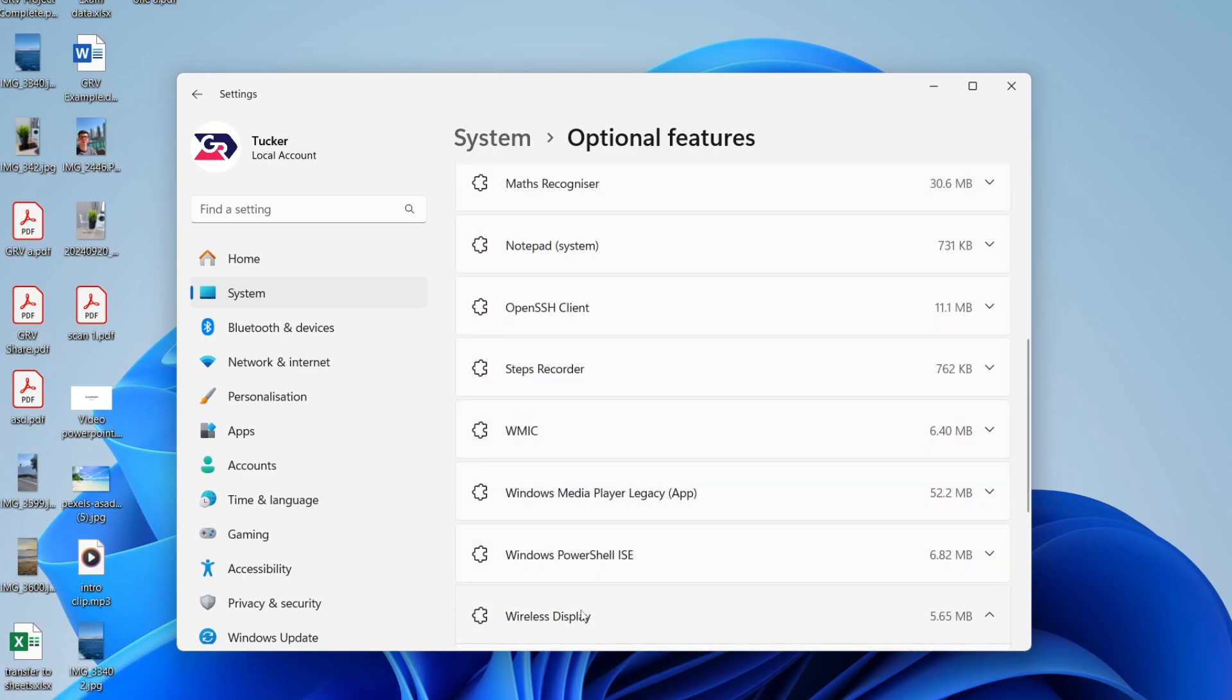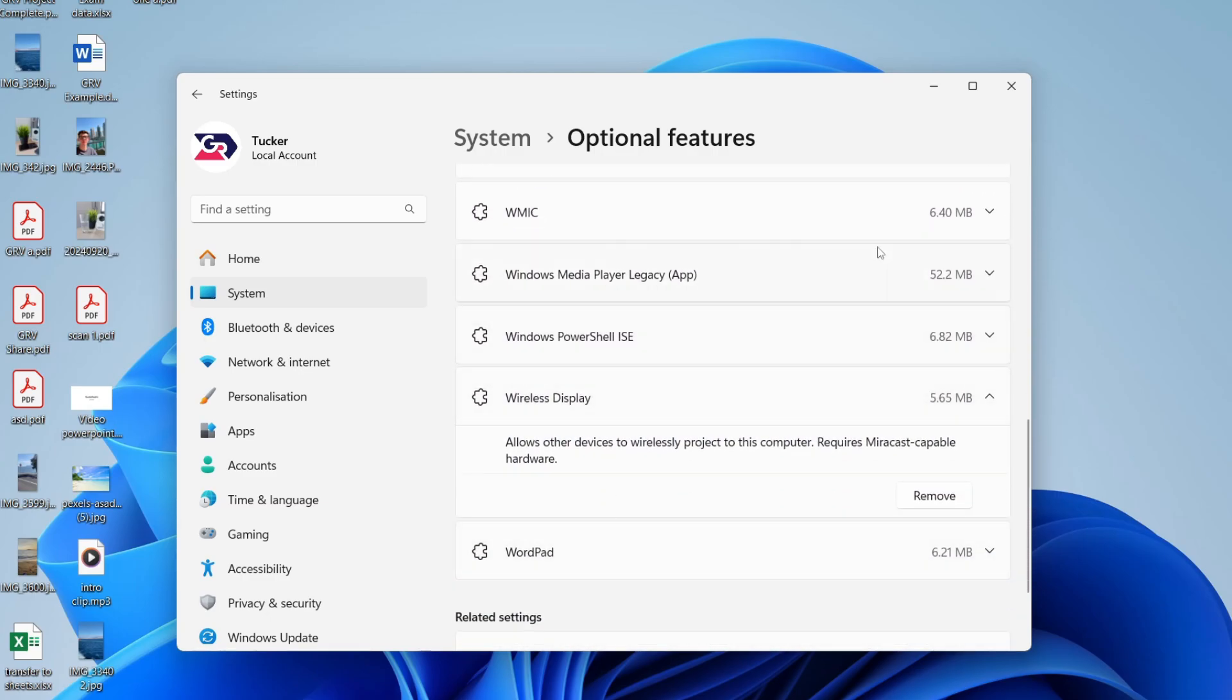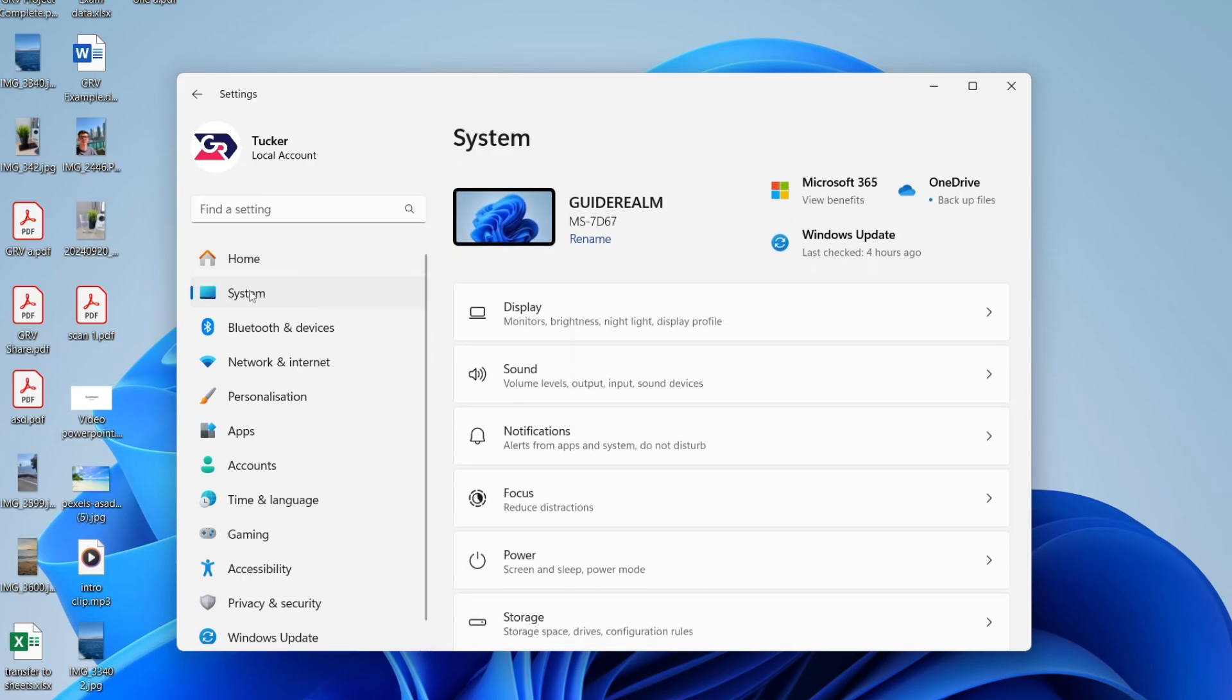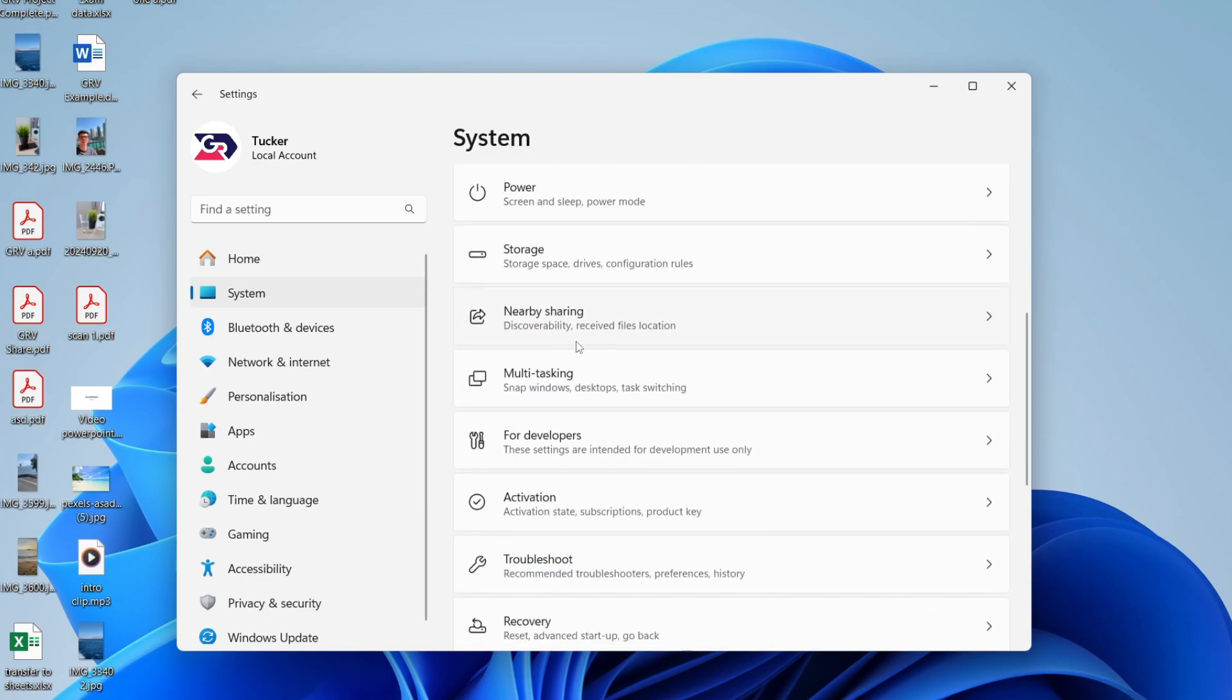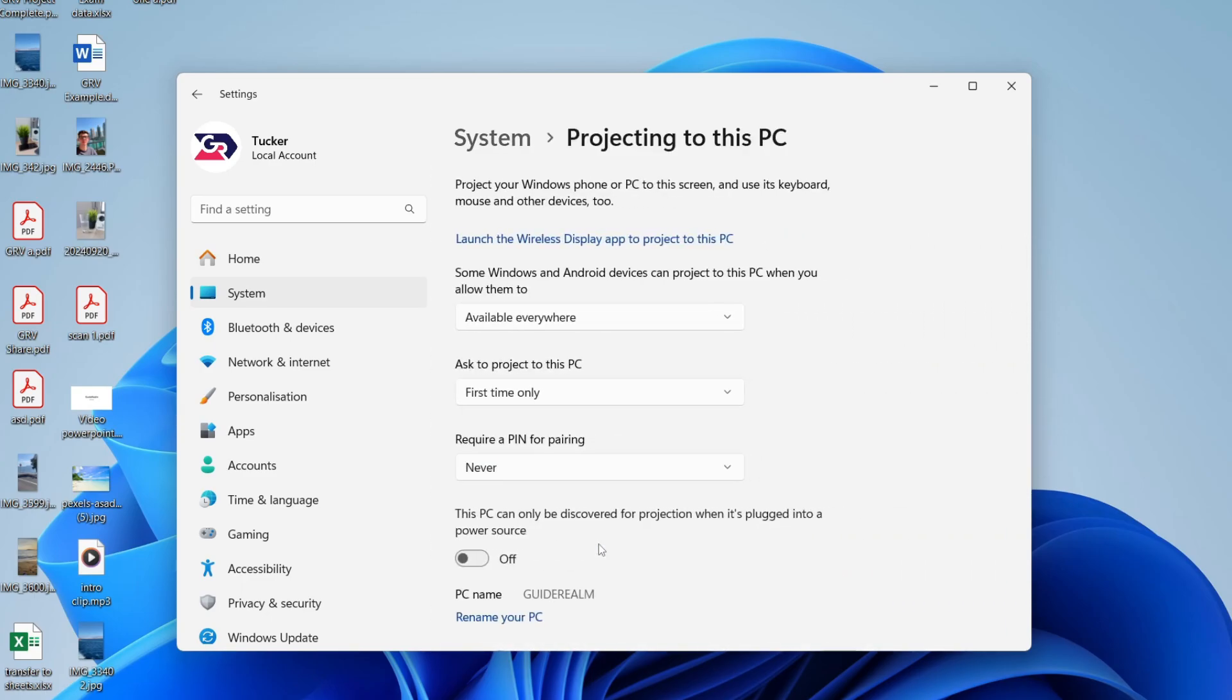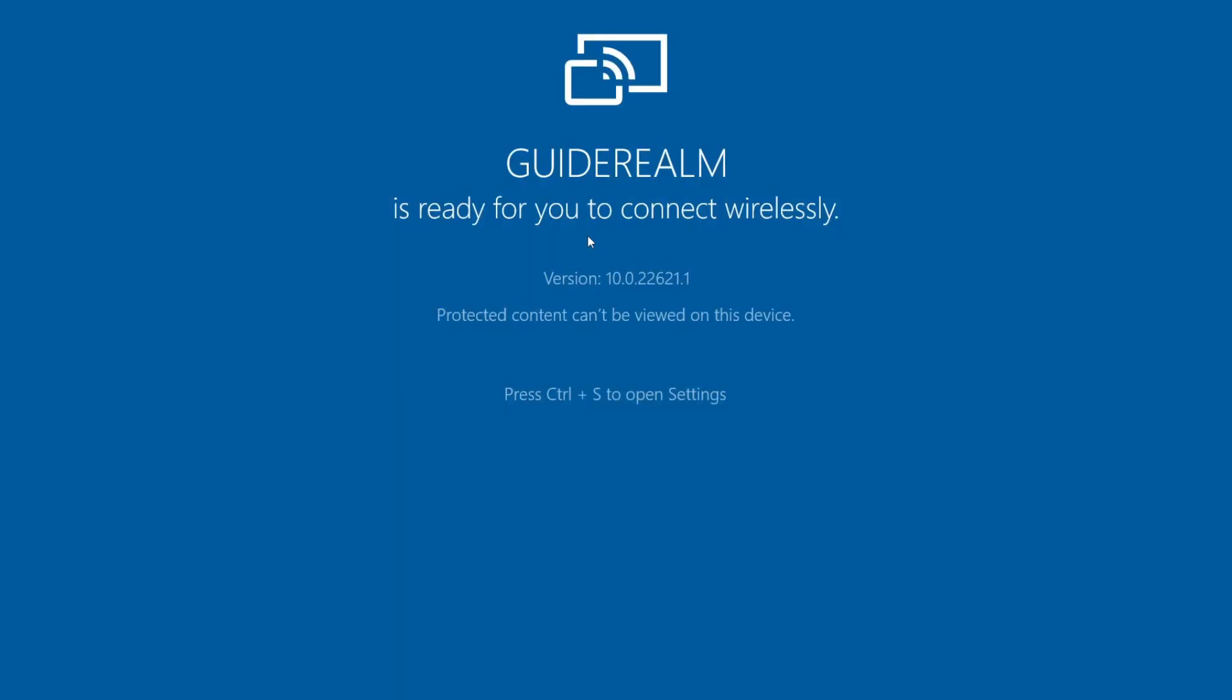Then what you want to do is come over to the left into Find a Setting and you can type in Projecting to this PC, or press System and you can scroll down and find it and click on it. Then you can press Launch the Wireless Display app to project.